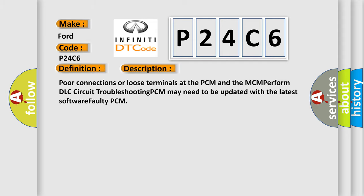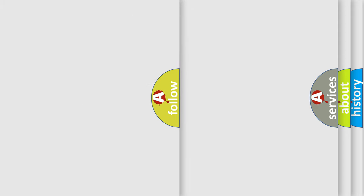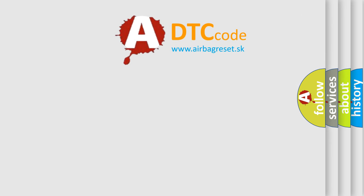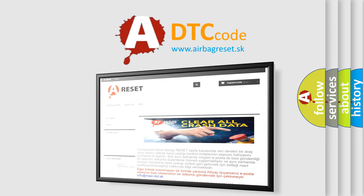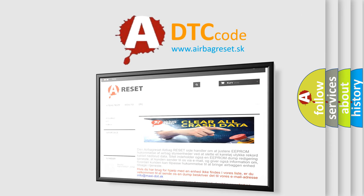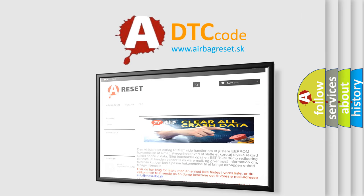The Airbag Reset website aims to provide information in 52 languages. Thank you for your attention and stay tuned for the next video.